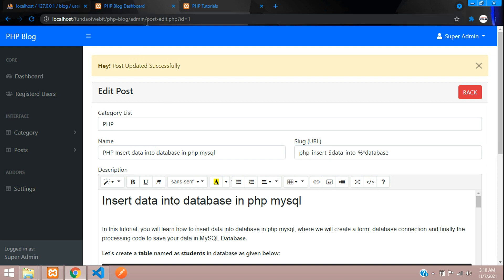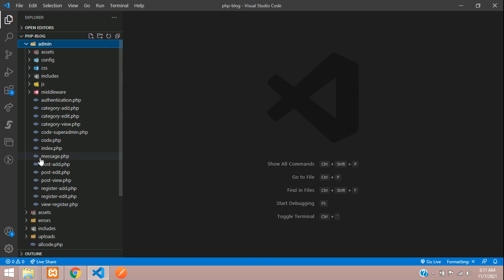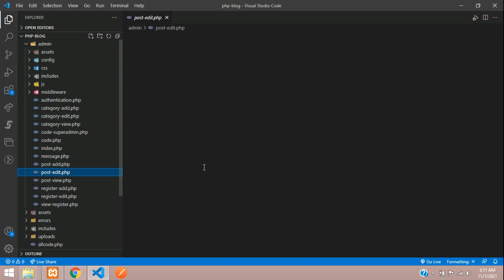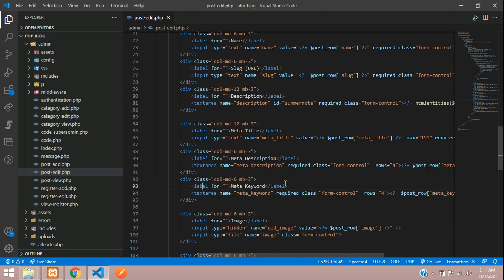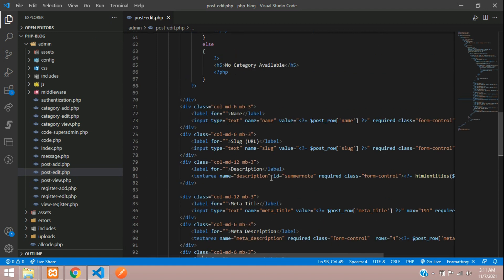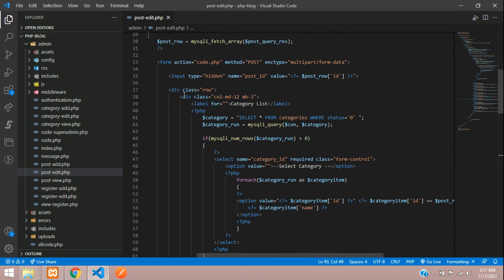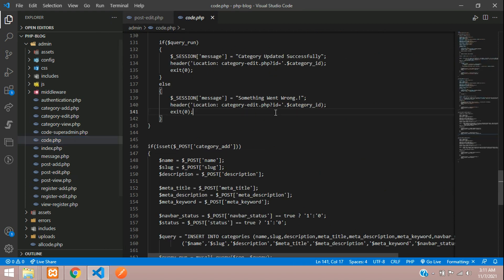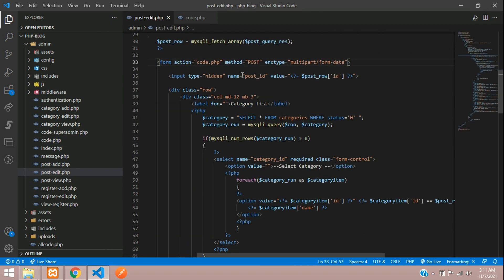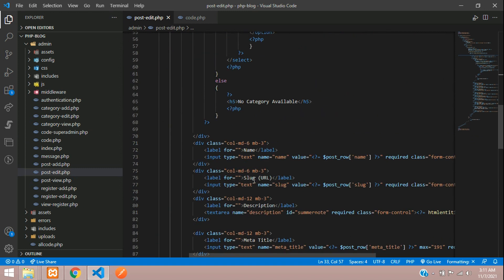Let's go to our post_edit.php file - admin post_edit.php. When we submit the button, you're going to the form action which is code.php. Let's move to code.php.